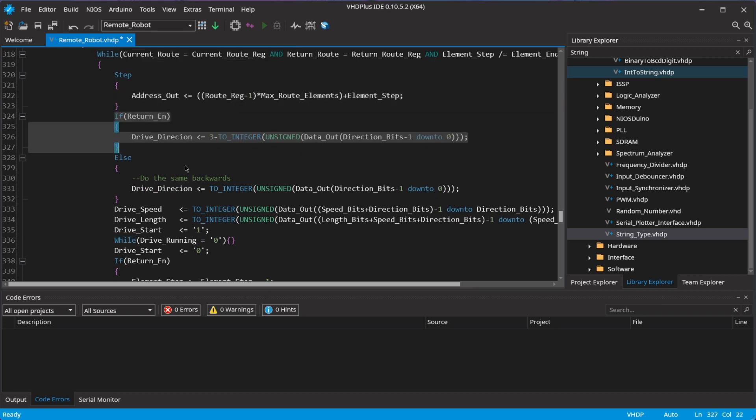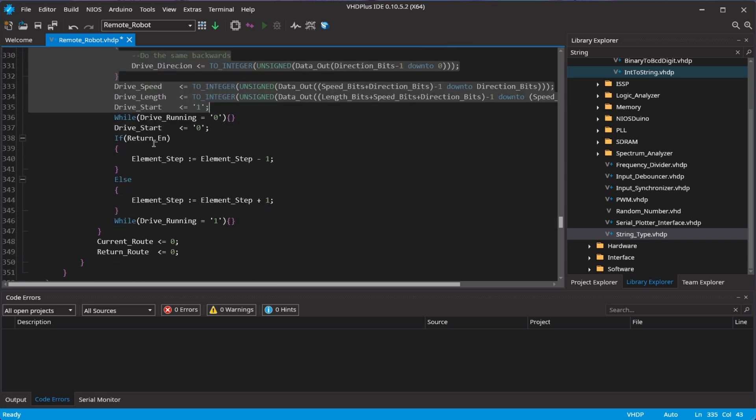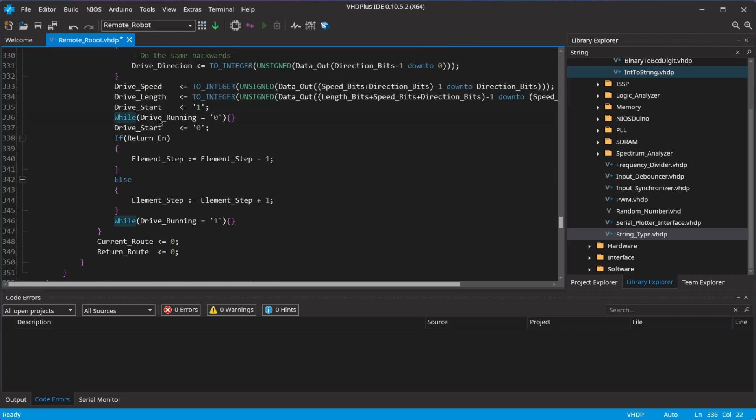I set the direction, speed and length and start the motors. After the process from before finished, I go to the next route step.